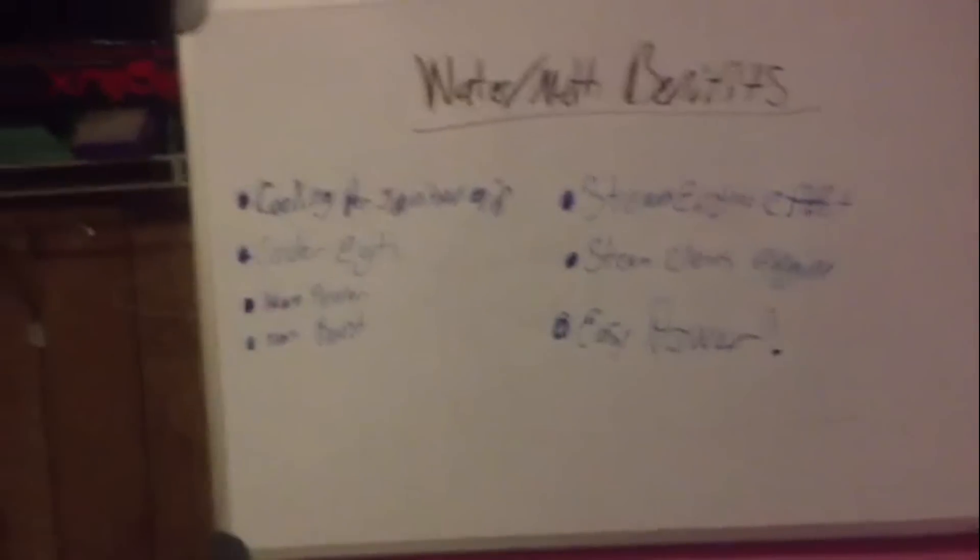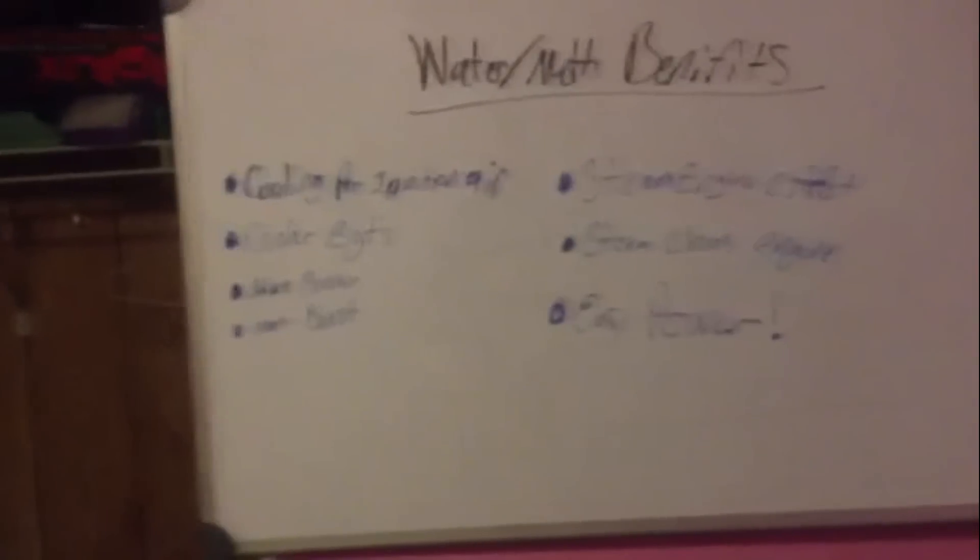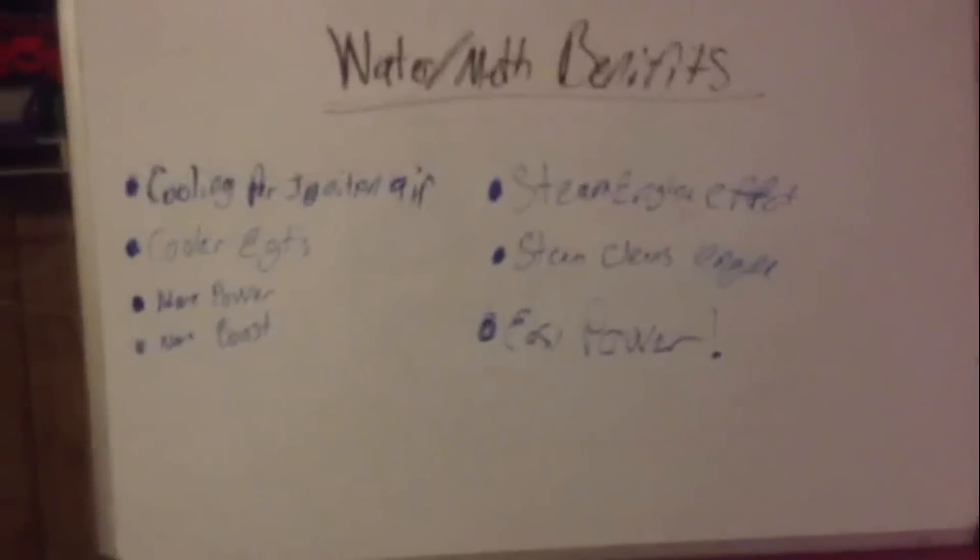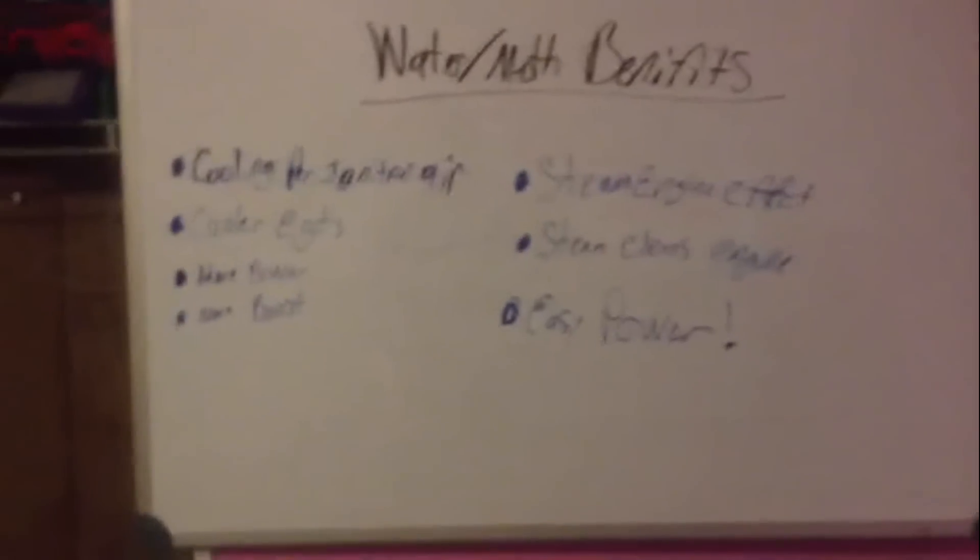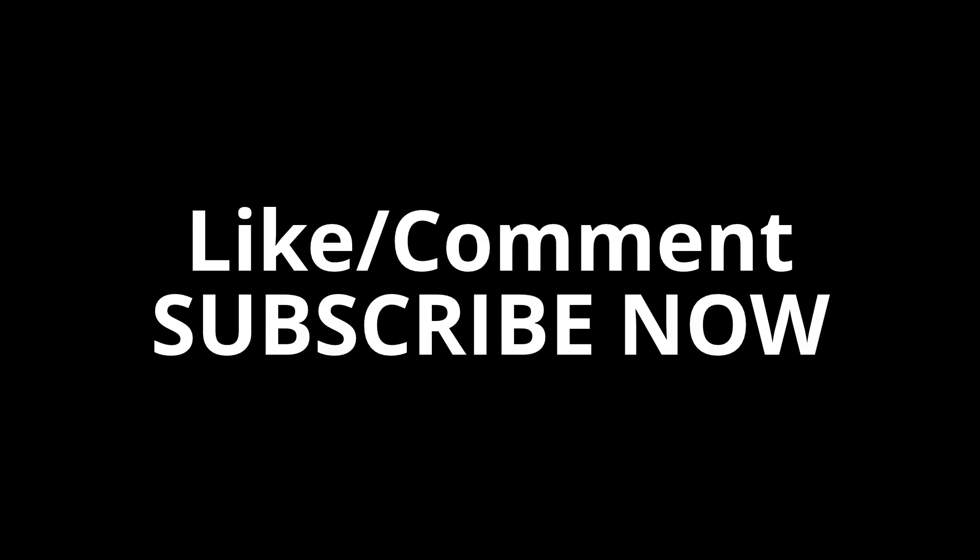So that's an overview of how water and methanol benefits your engine. And if you guys have any more questions, just let me know for our next episode of How and Why. And we'll see you guys later.